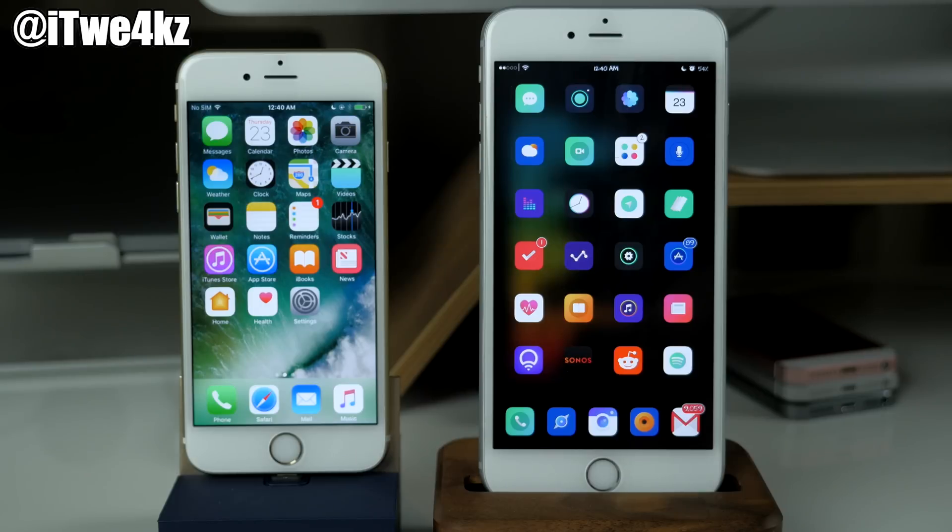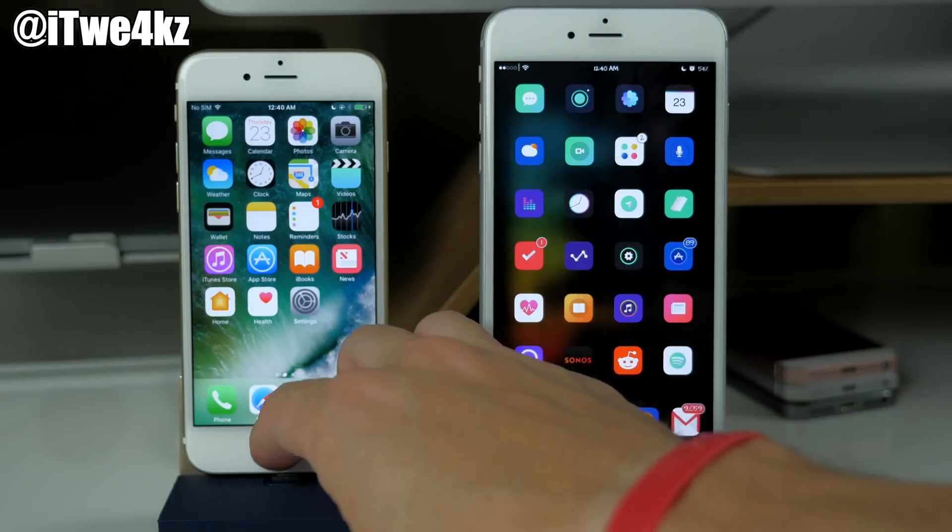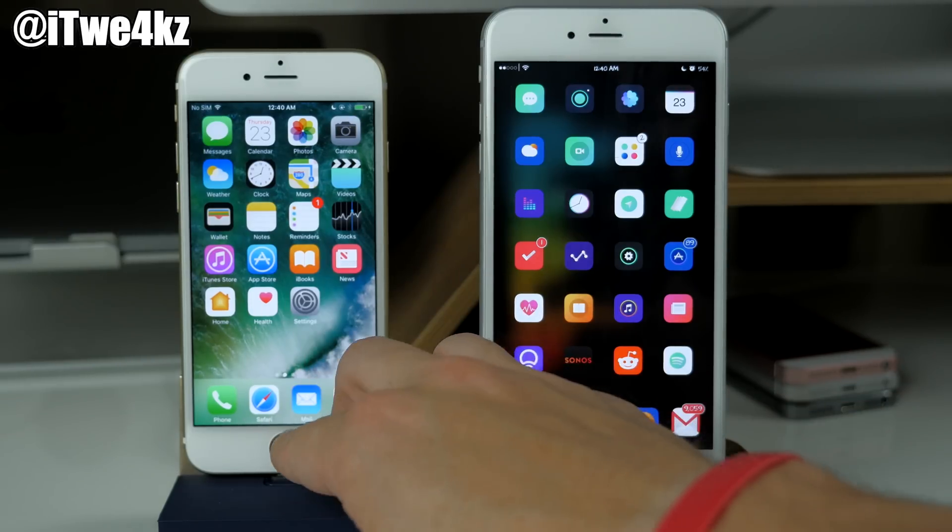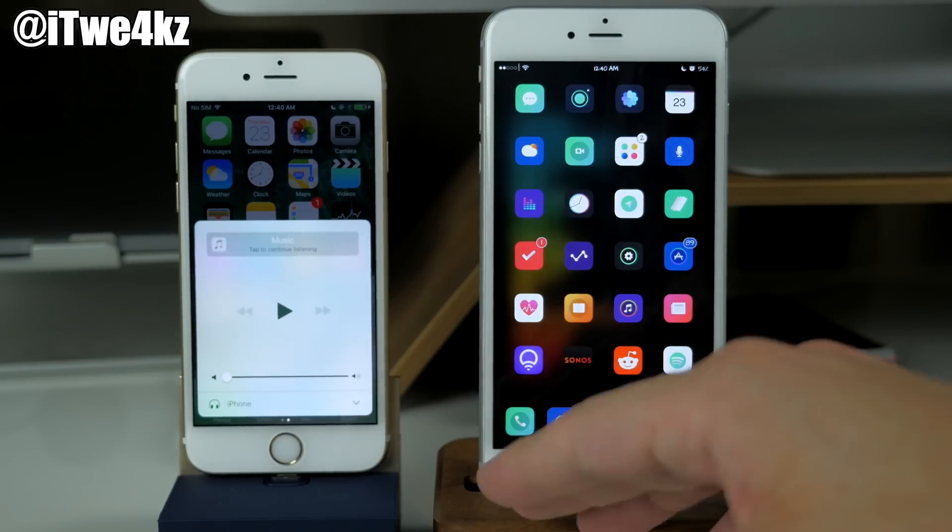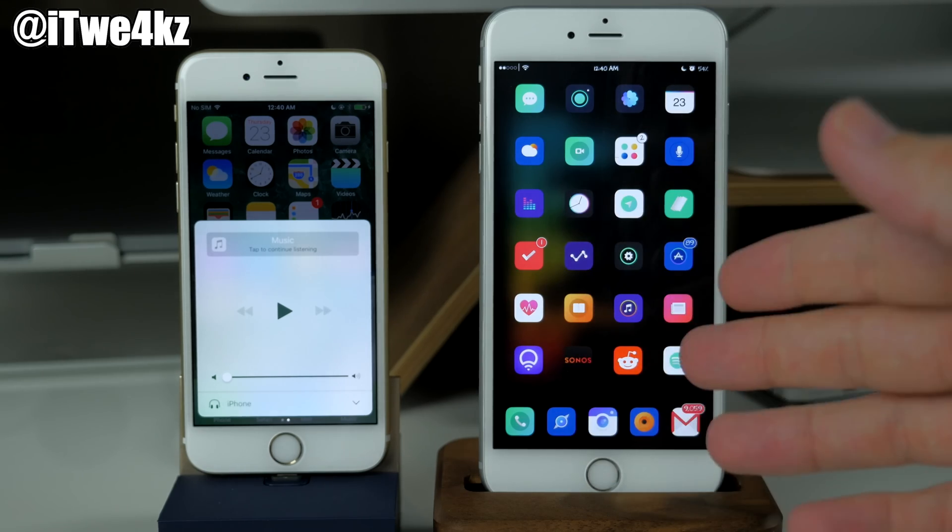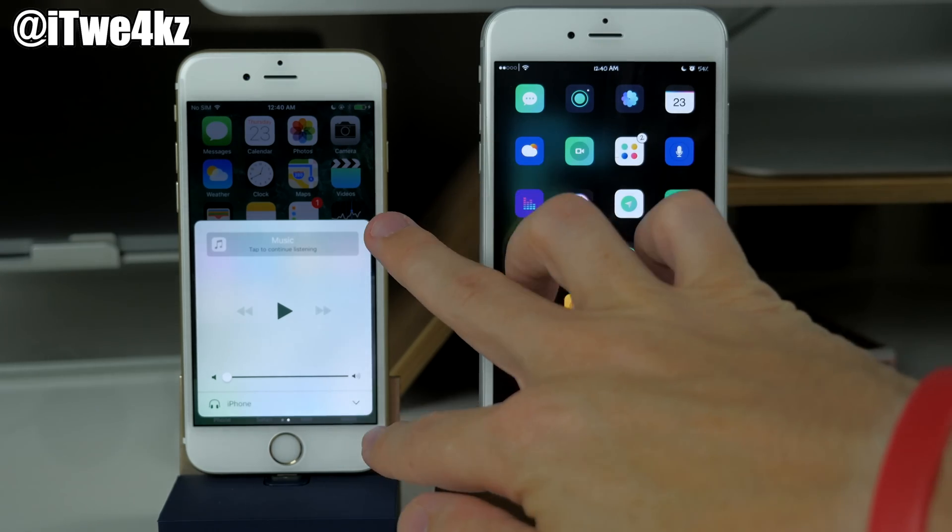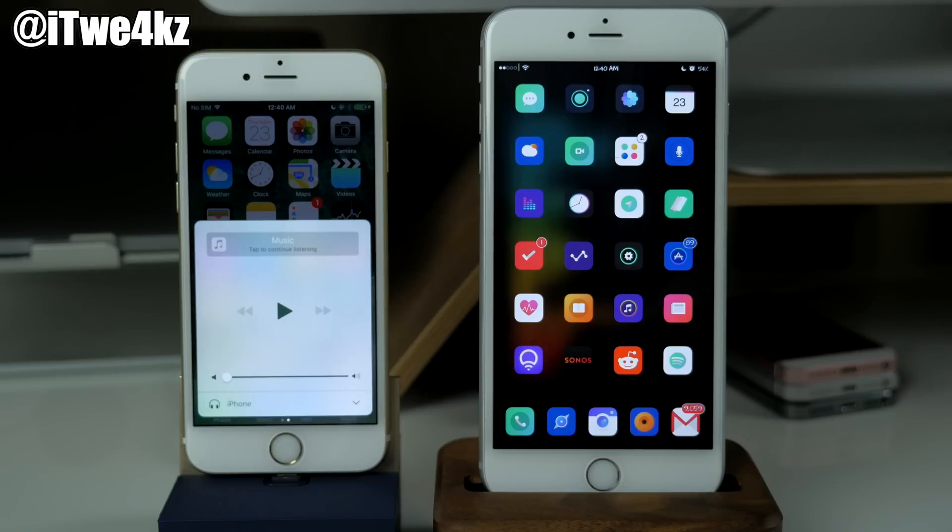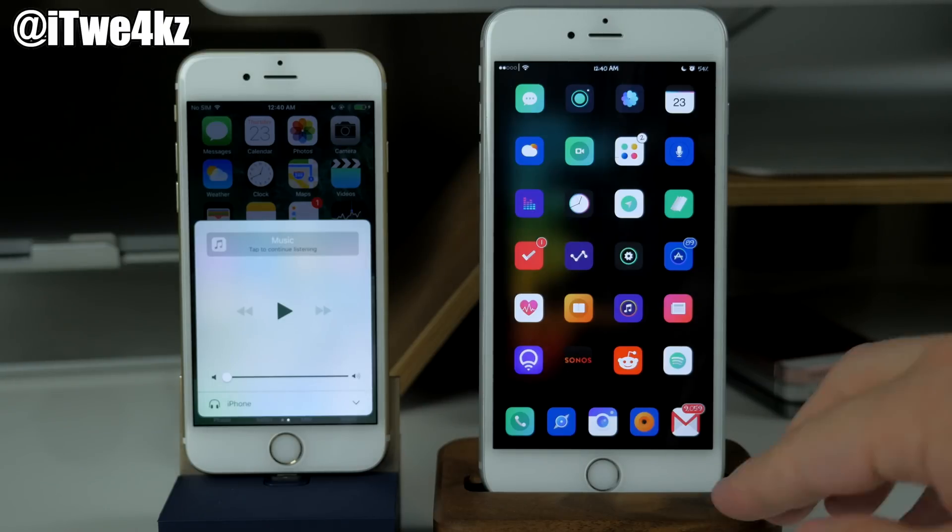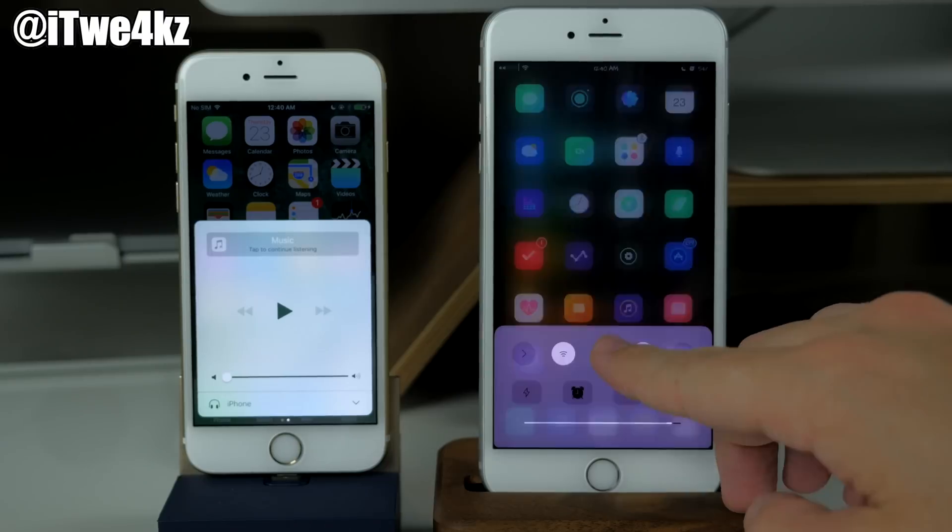Next we have control center pages. Here in iOS 10 if we go ahead and swipe up on the control center you can see that we can actually swipe over to a different page which is actually going to give us our music controls. Now this is something that obviously we've had in jailbreaking community for a long time.